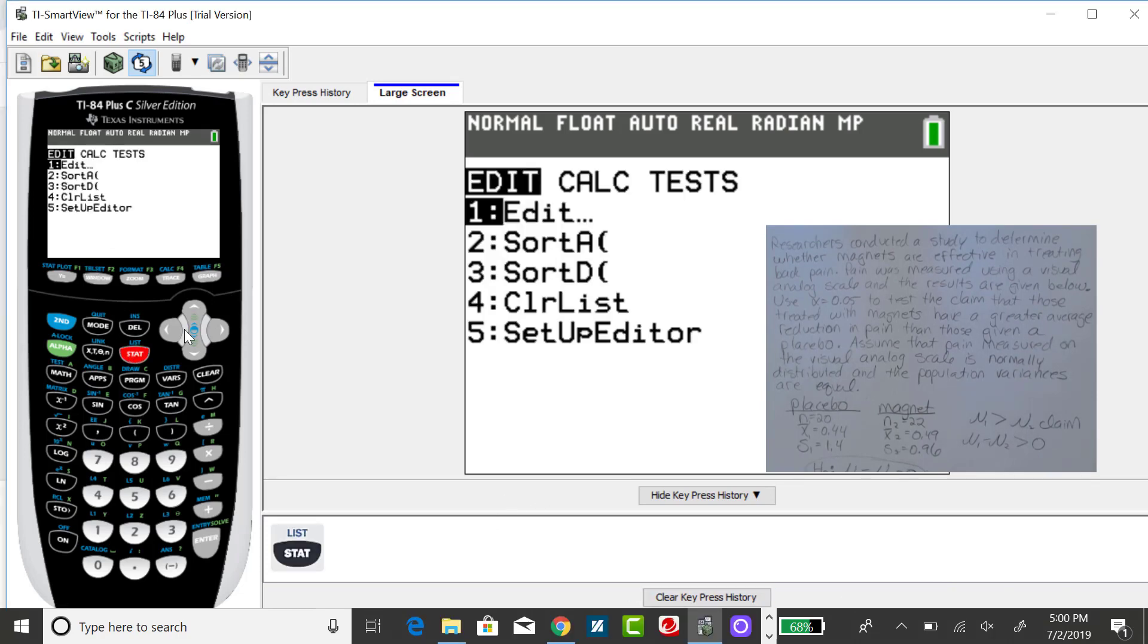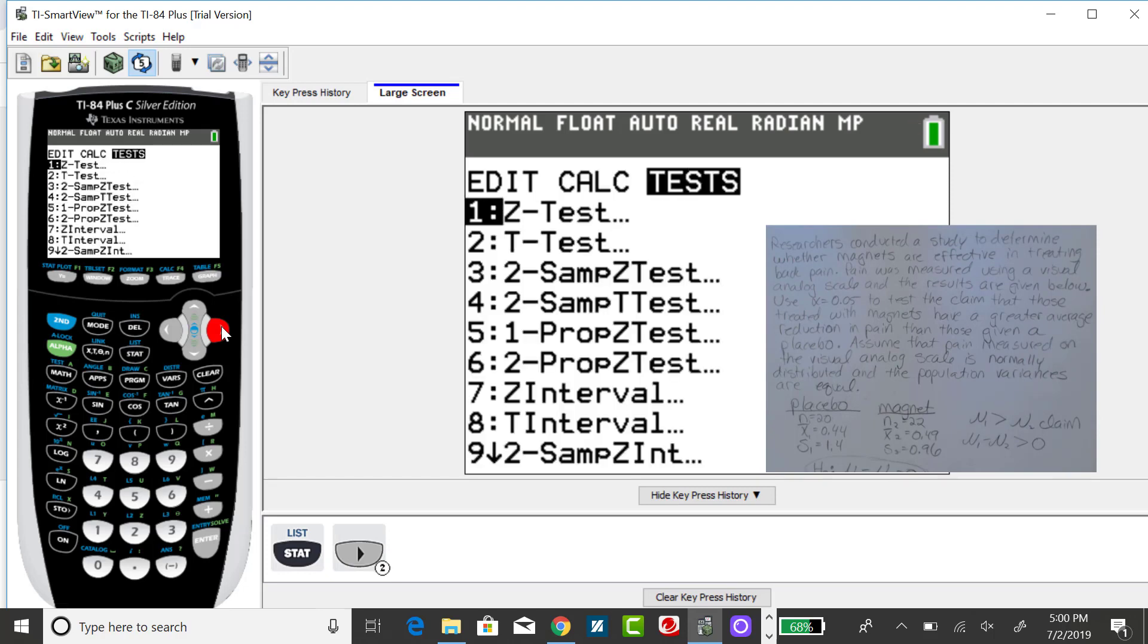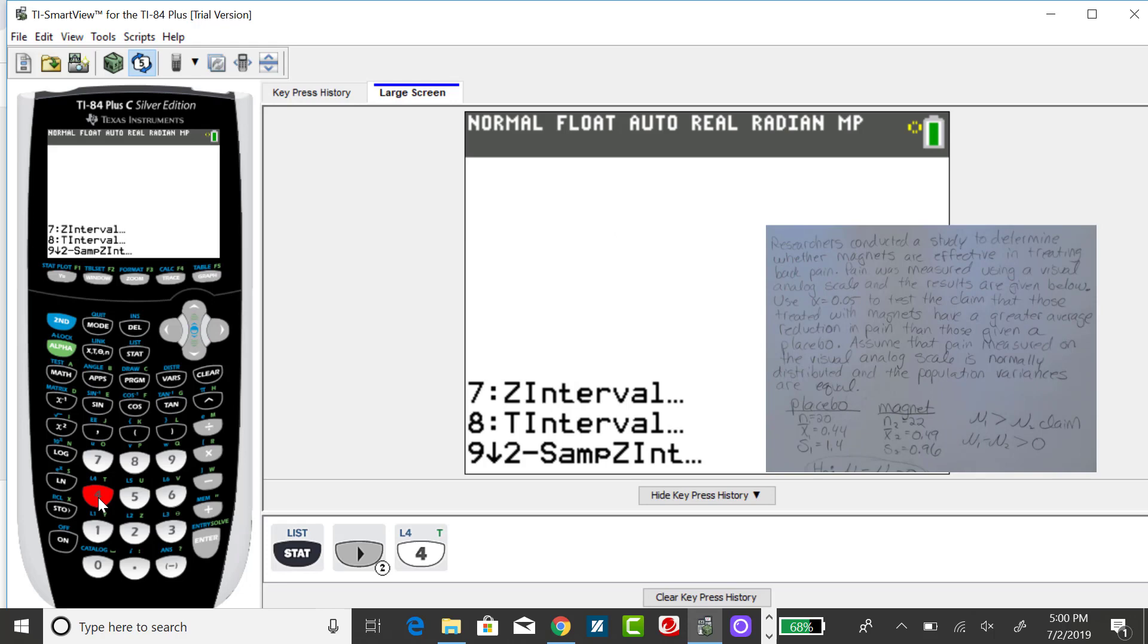Pressing the stat key, arrow over to tests. Option 4 is the two-sample t-test.